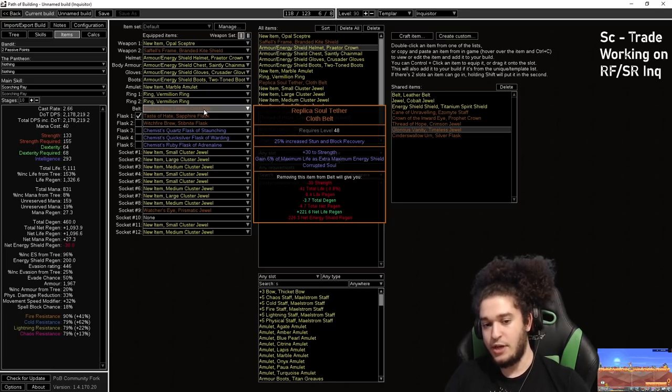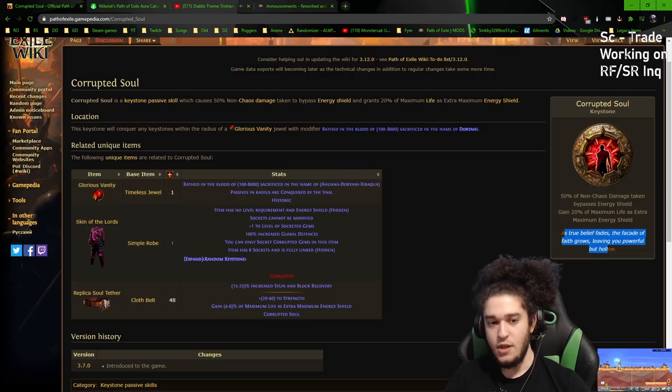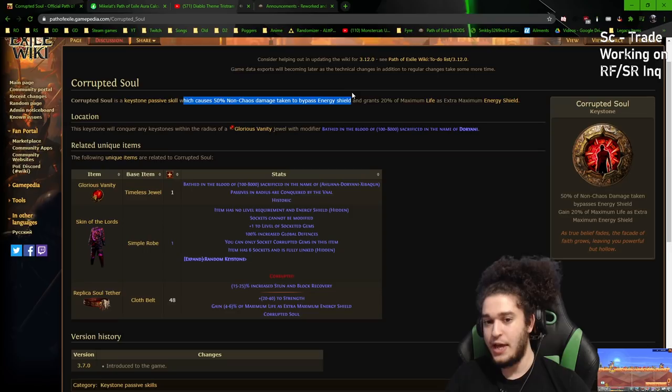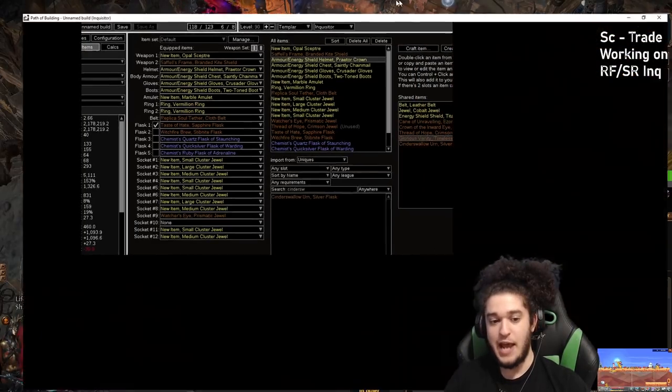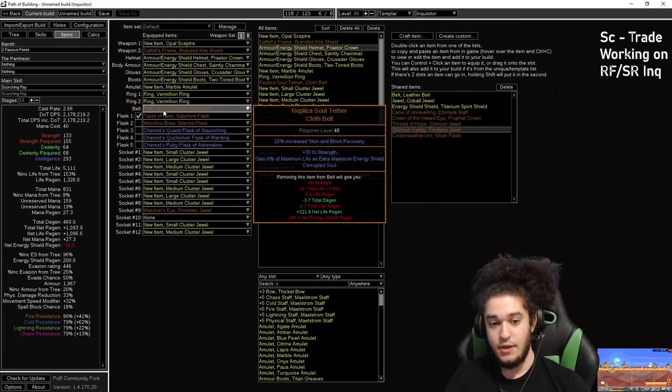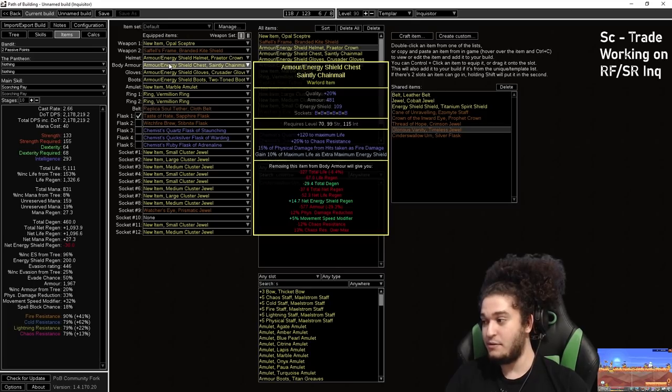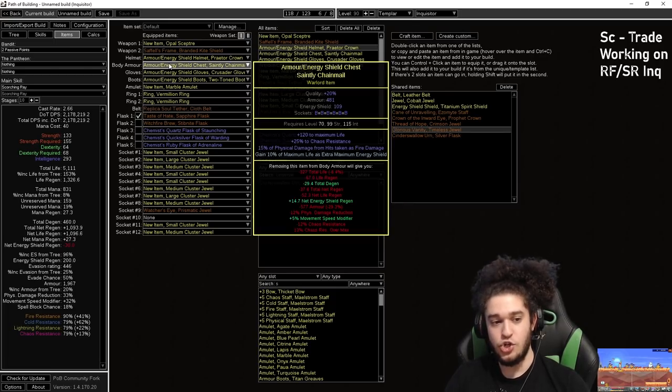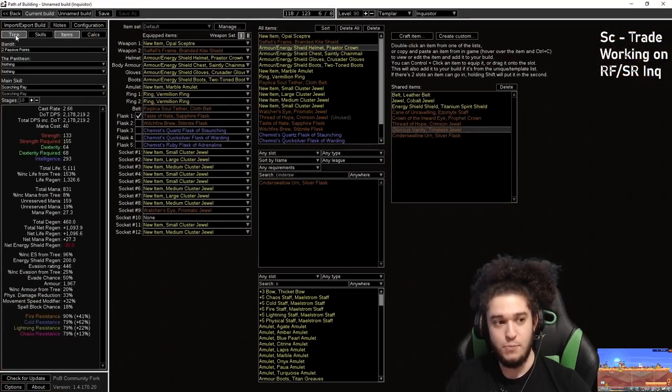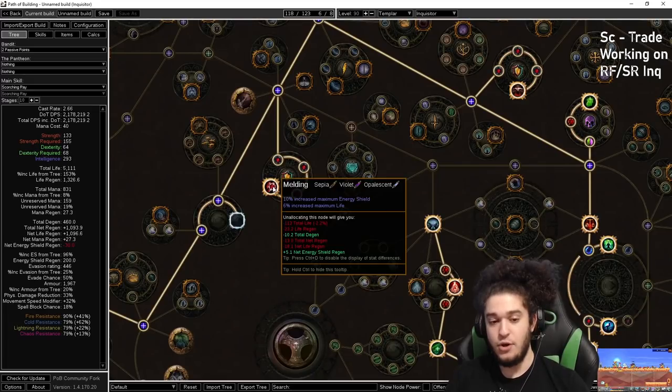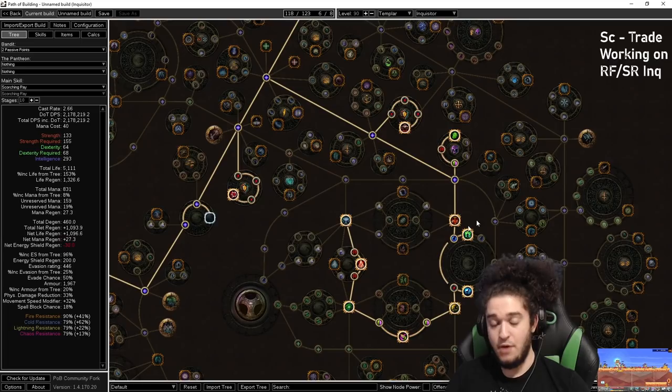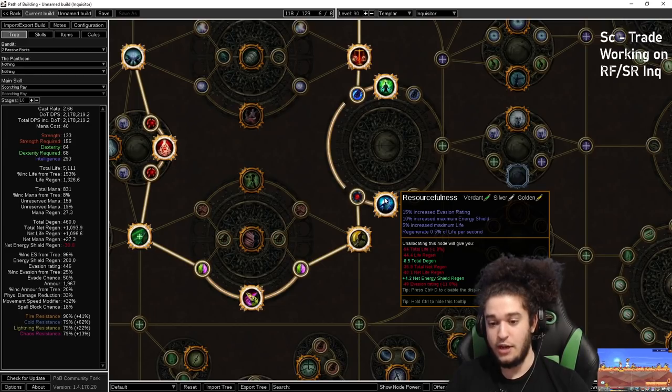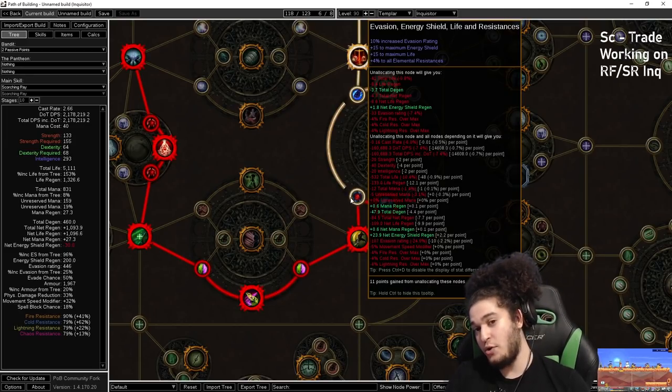Replica Soul Tether gives Corrupted Soul. So Corrupted Soul states which causes 50% of non-chaos damage taken to bypass your energy shield and grants 20% of maximum life as extra energy shield. So this 20% stacked with Replica Soul Tether, which is 26%, then on your body armor you can actually craft 10%, which is 36%. So essentially, we scale almost no energy shield, but have a decent source of energy shield, which is coming from for the most part the hybrid nodes in Shadow. The hybrid nodes in Shadow, Melding and Written in Blood, both add for an awesome amount of health scaling and ES scaling, along with down here resourcefulness, which gives percent life. Even this little baby node gives flat life. Flat life is very good.